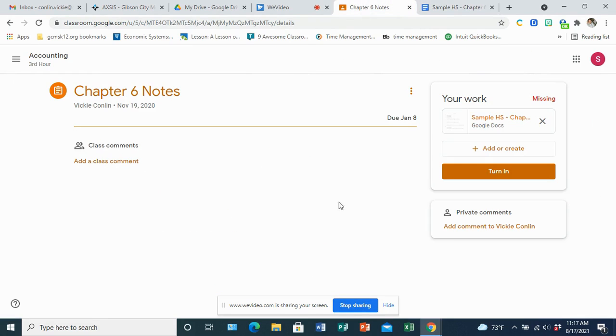Otherwise, if you have to add other files or other types of documents, you can add them right there in the assignment and then click on the turn-in button.